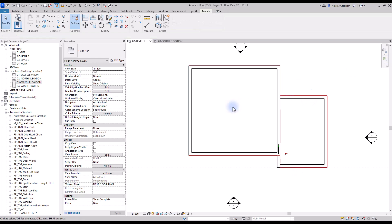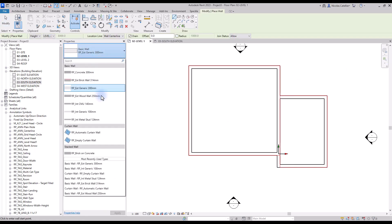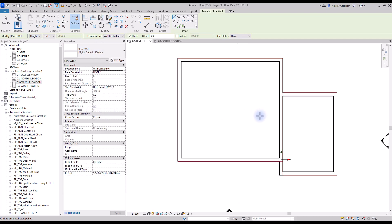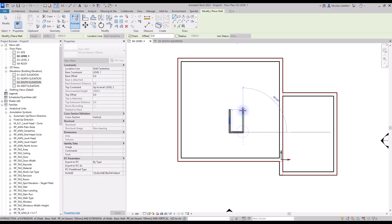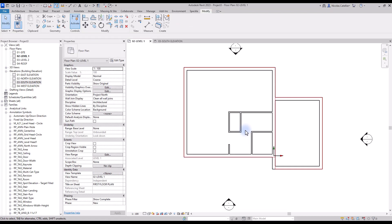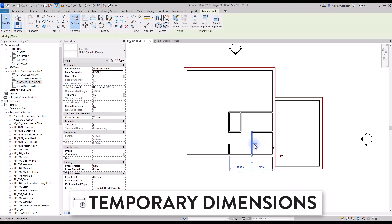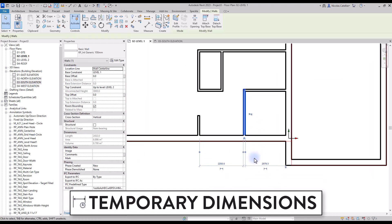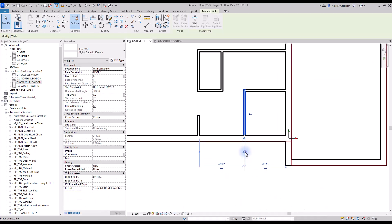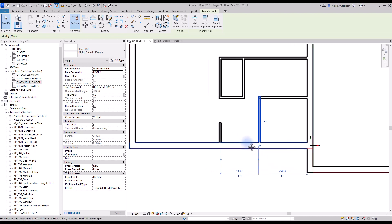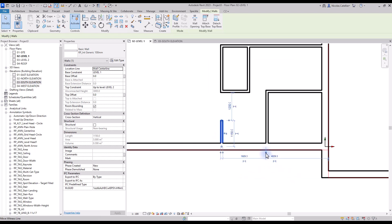It's time to create the interior walls layout. Pick the interior wall type and create a rough version of the interior layout. Then use temporary dimensions to adjust the position. When a wall is selected, you will see small blue dimensions around it. Change the dimension value to adjust the wall position. You can also drag the small blue dots to modify the witness lines of the dimension.